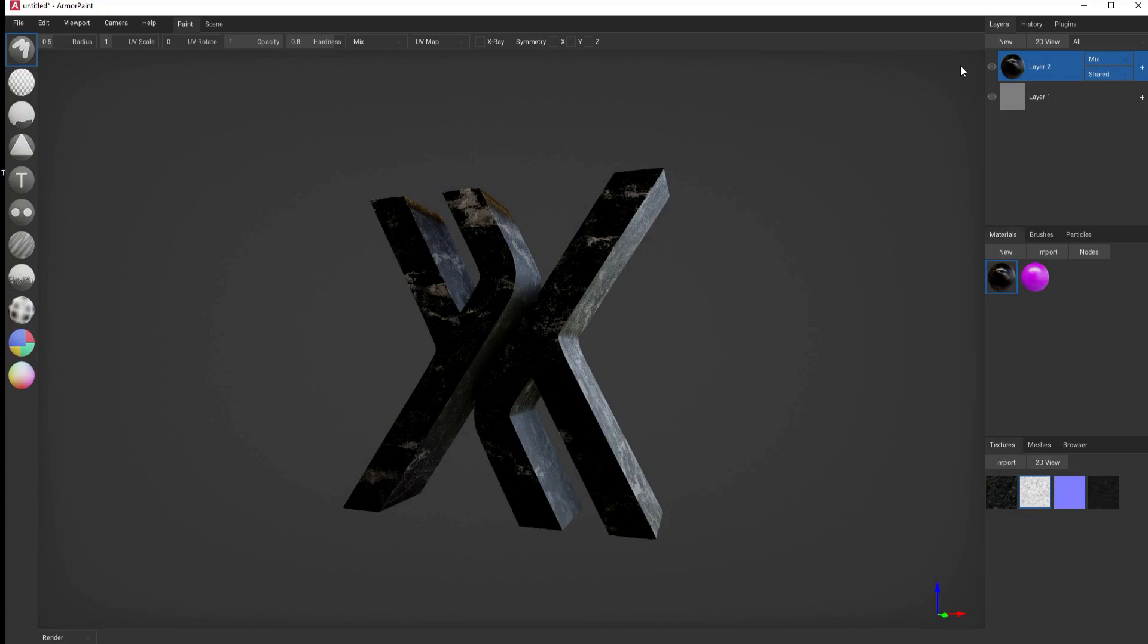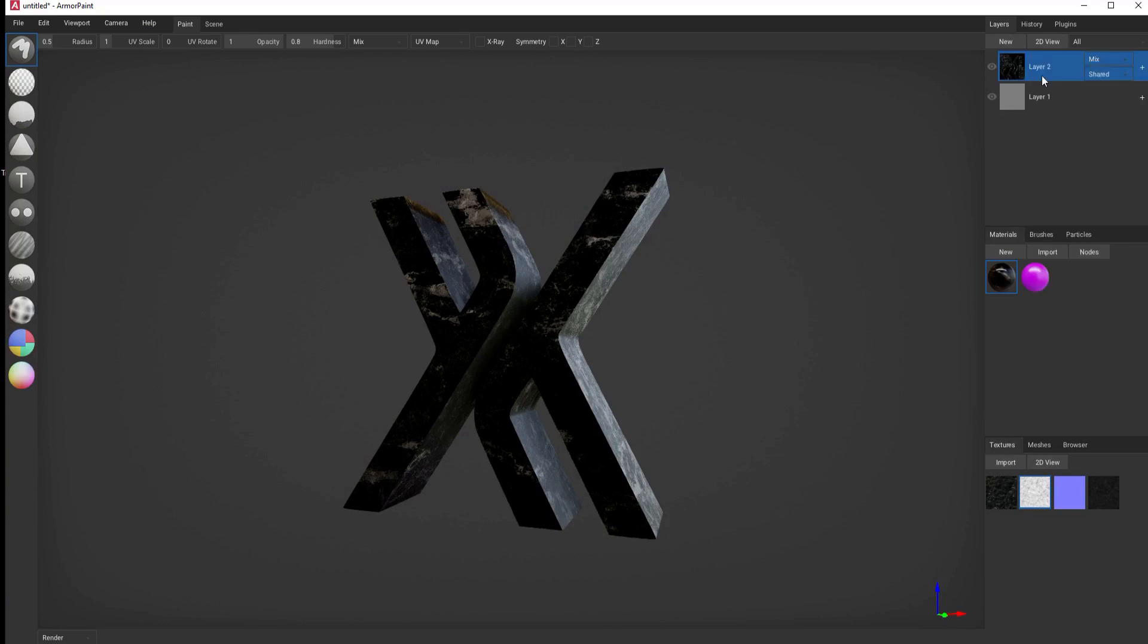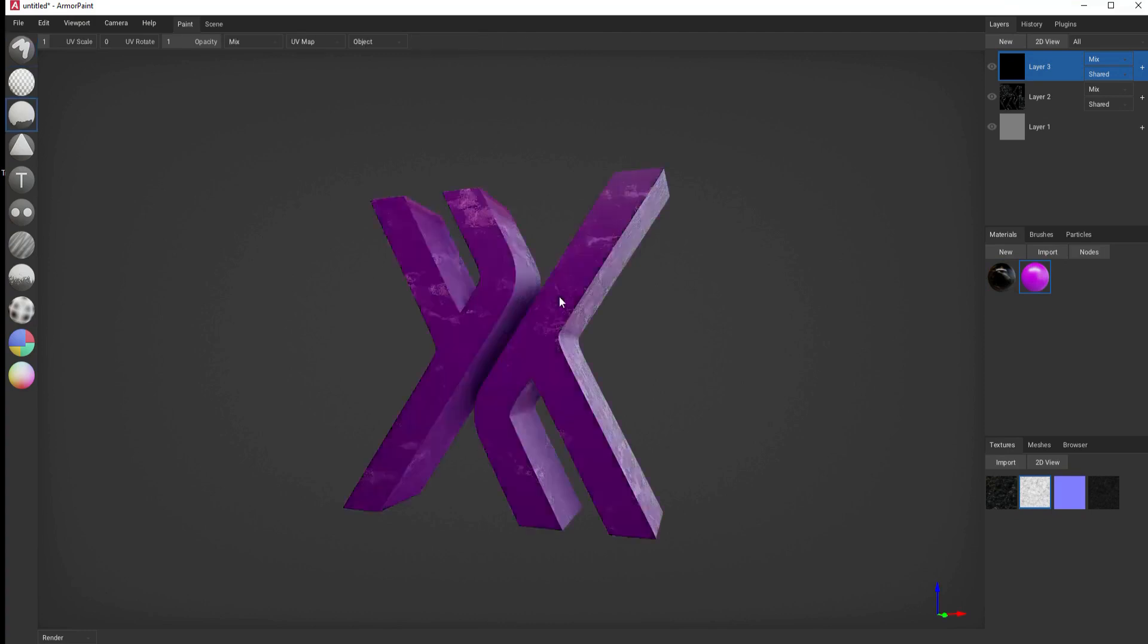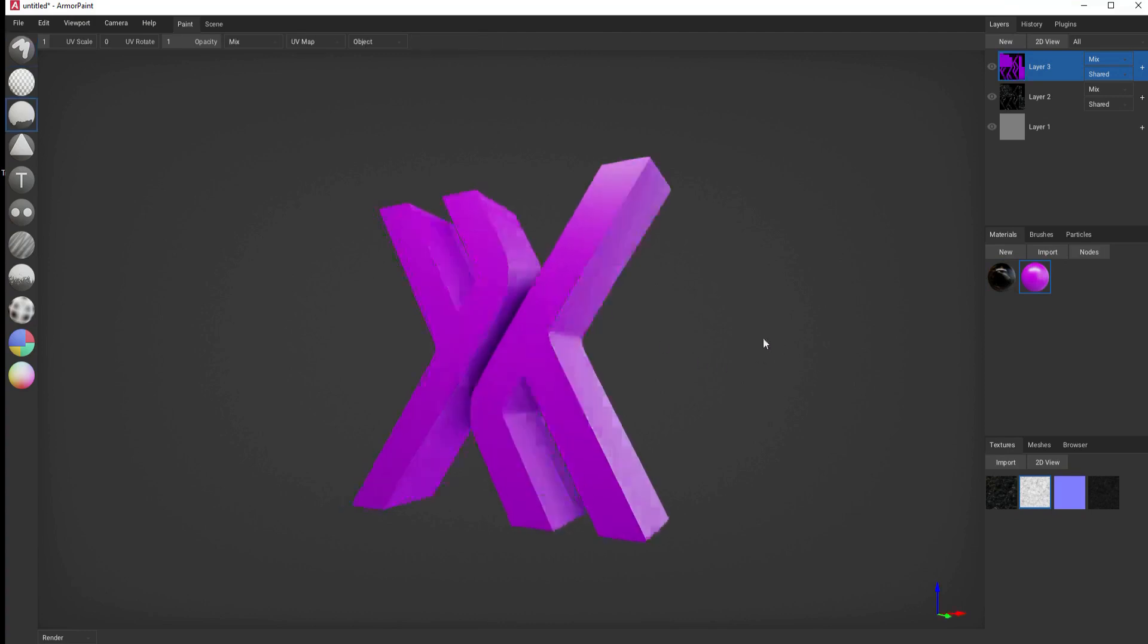If I want to go ahead and make that into its own layer, then I would right click and say, make it a paint layer. Now, for example, I might add a new layer and using this particular node, fill that with purple.